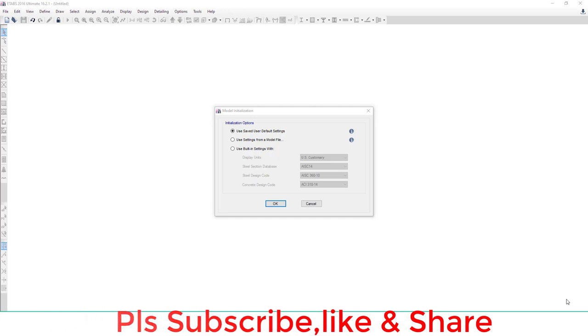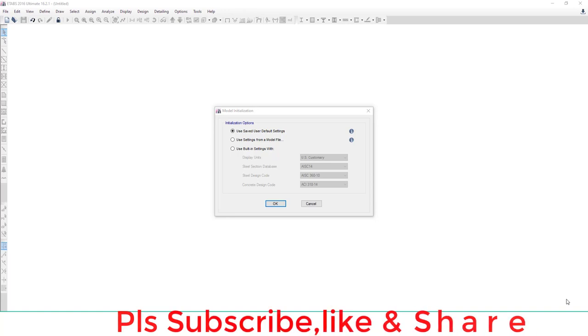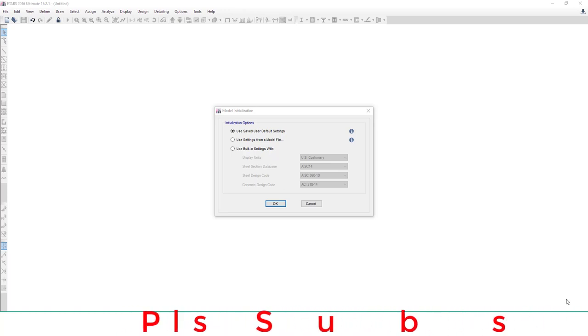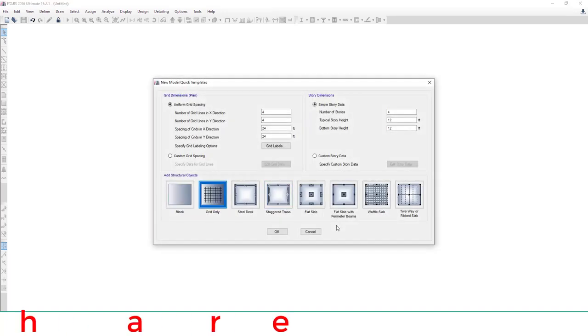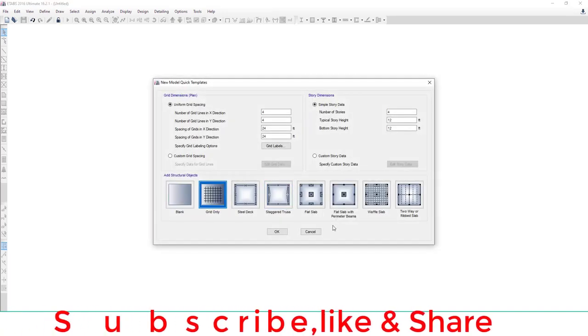Hello everyone, welcome to the Engineers for Civil YouTube channel. Today we'll learn how to draw, delete, and show dimension lines in ETABS. Let's start. First of all, we need a model, so we'll import our model from the grid template.